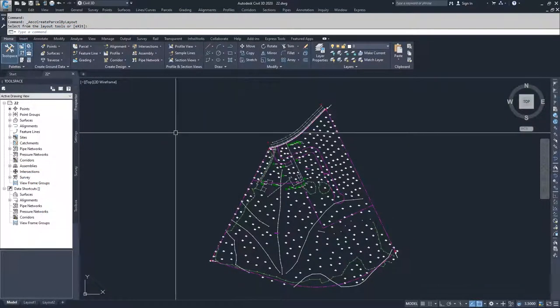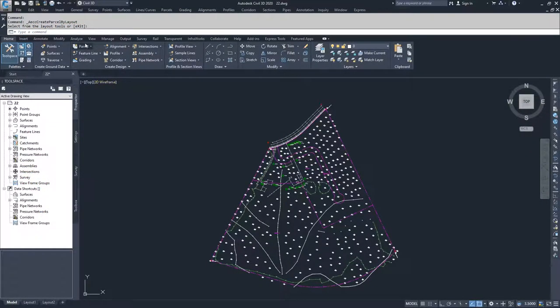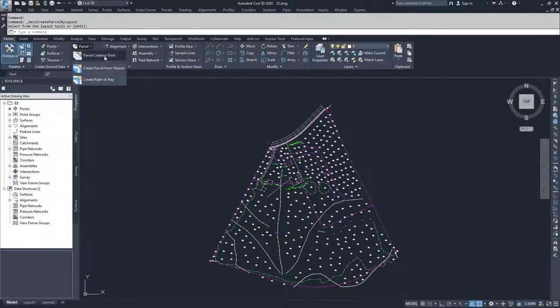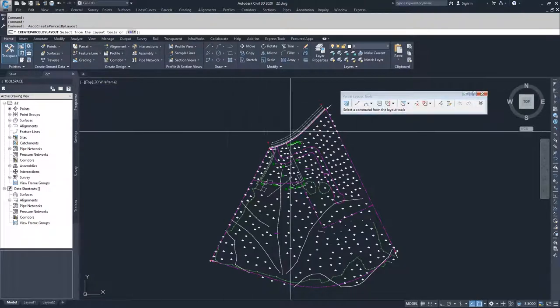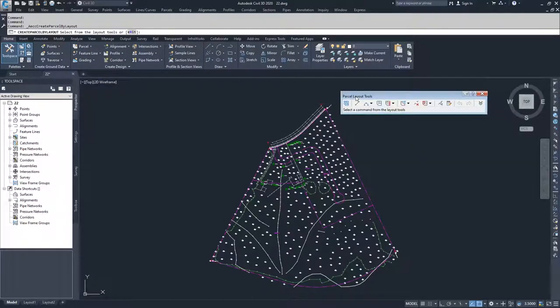First, we have to initiate the parcel creation tools by dropping down parcels, selecting parcel creation tools, and selecting our parcel layout tools bar.